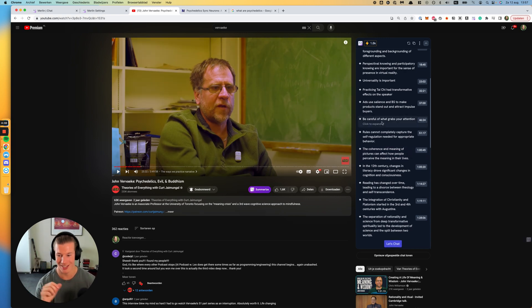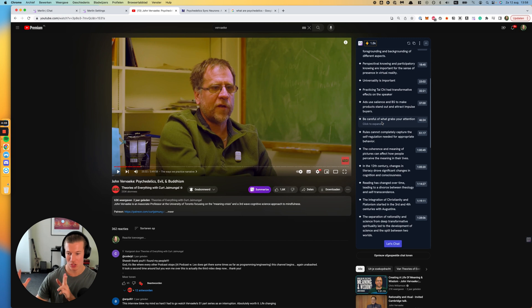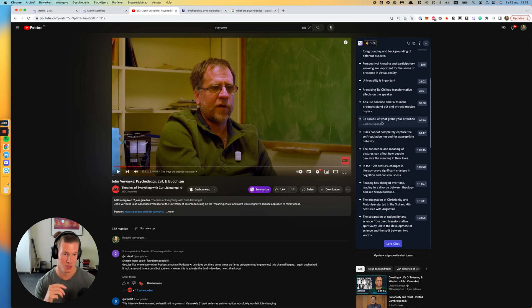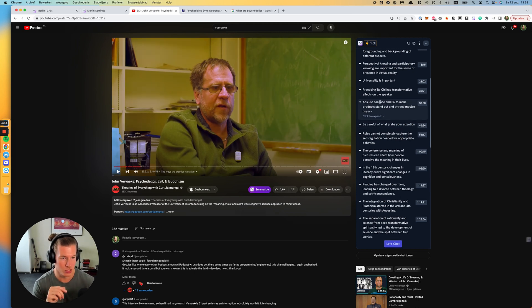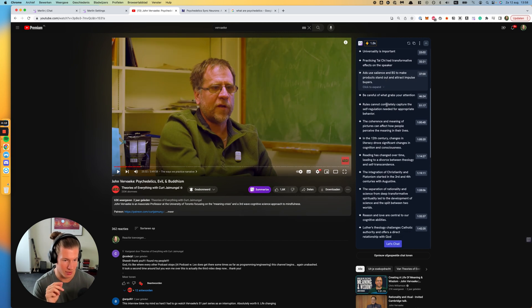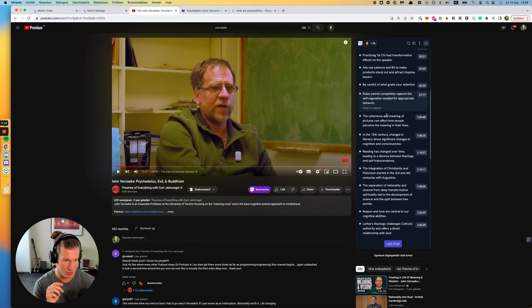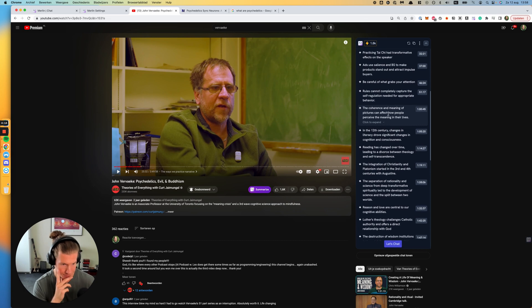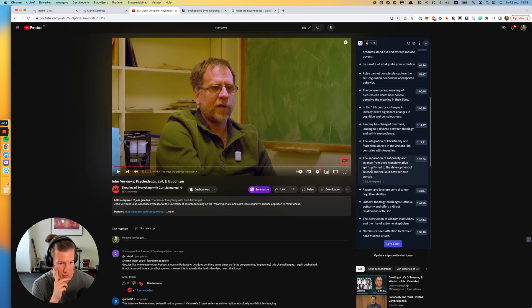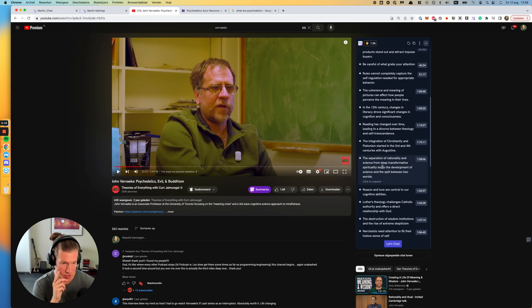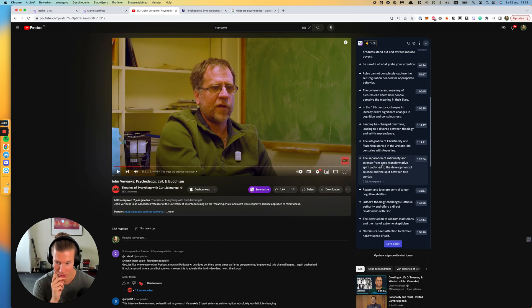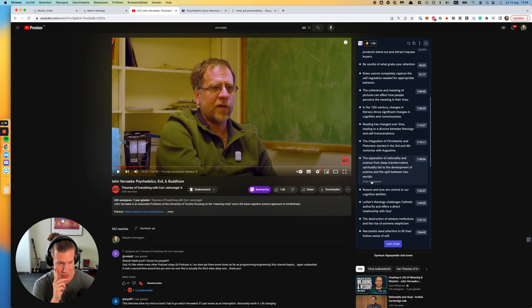What it does, it takes the transcript of the video or of the podcast, and then based on that, it gives you the key takeaways. So just to give you an idea of how that goes, let's pick something random here. The separation of rationality and science from deep transformative spirituality led to the development of science and the split between two worlds. Sounds pretty interesting. And then you click to expand.